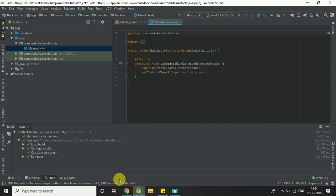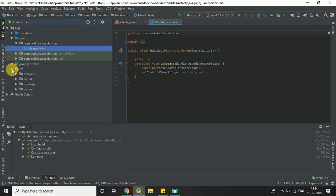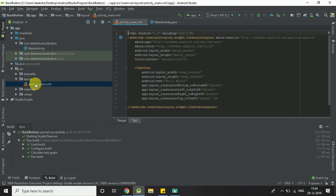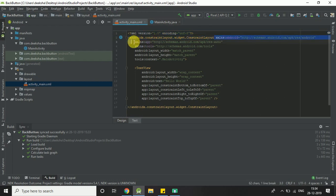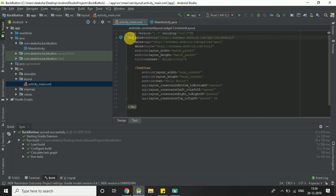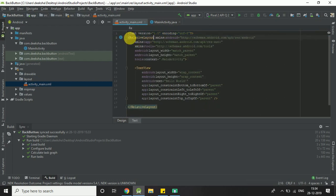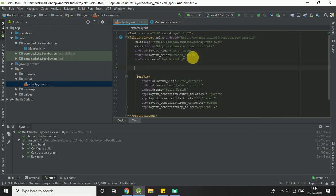We first start with XML code. Click on layout, ActivityMain.xml. RelativeLayout. We are going to add a button.